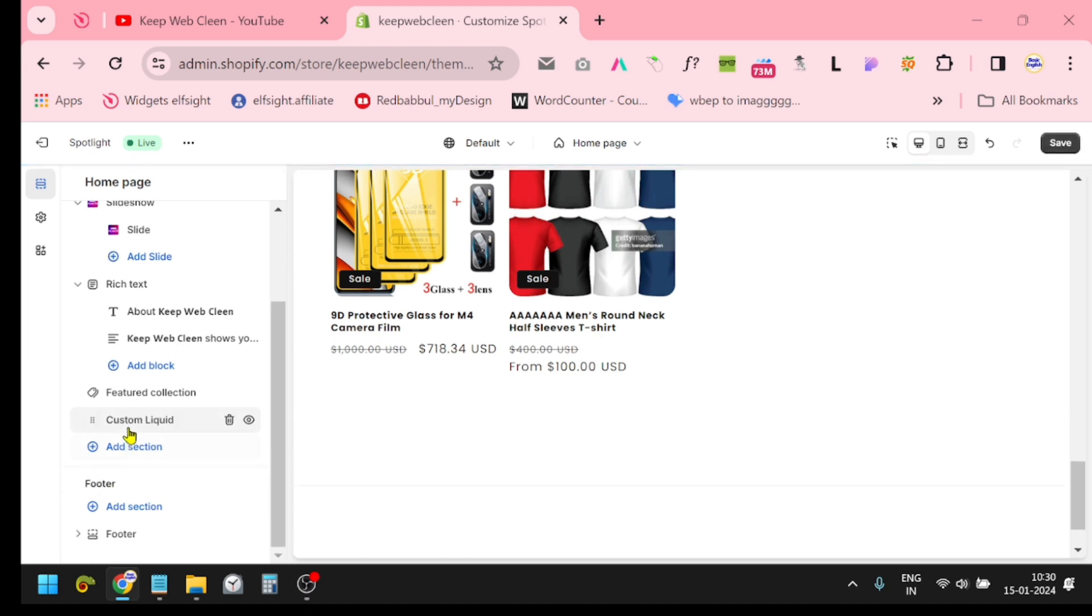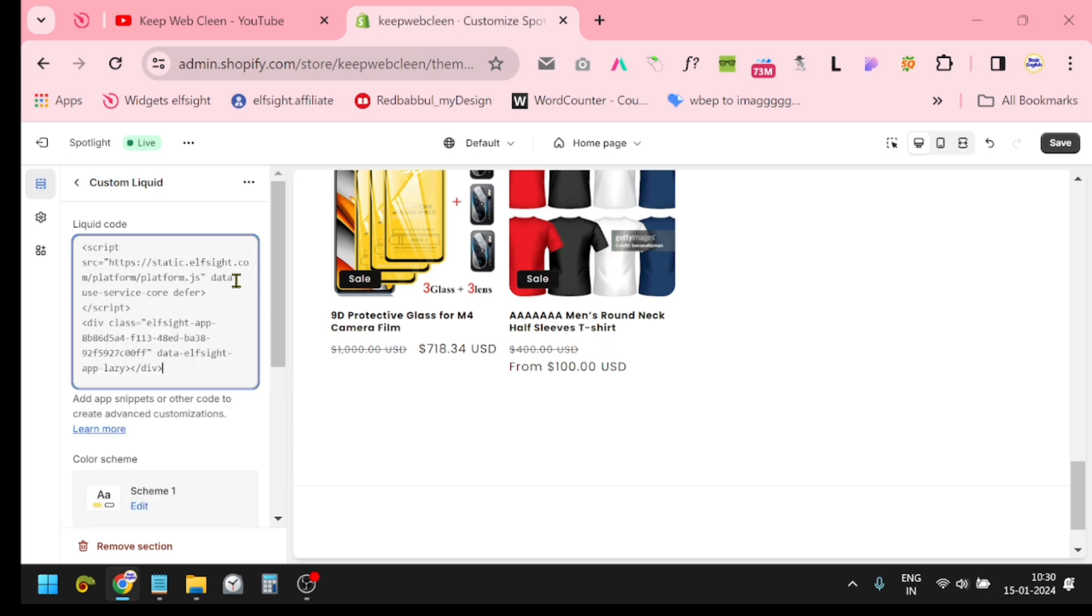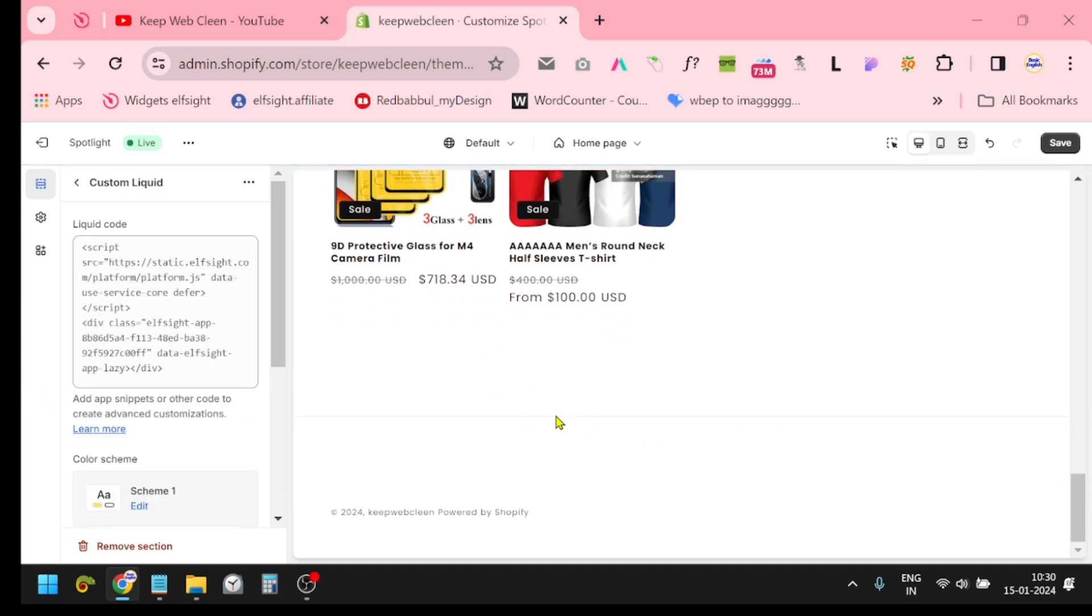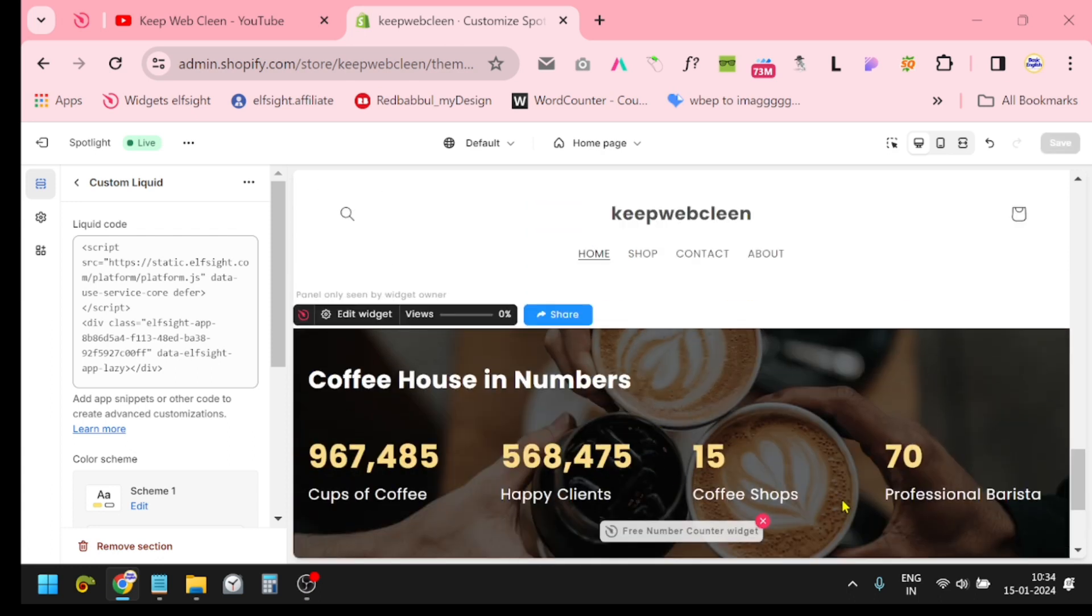Paste the code, the same code in this box. Just paste the code here. Definitely you will see your number counter at the bottom of your store website. You can adjust the width and height of this section from your widget admin panel.